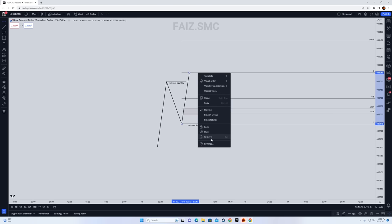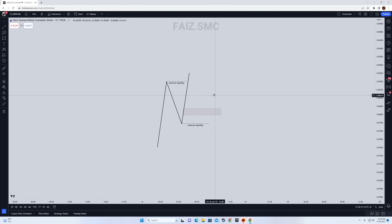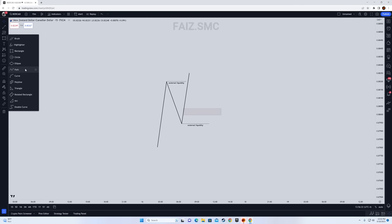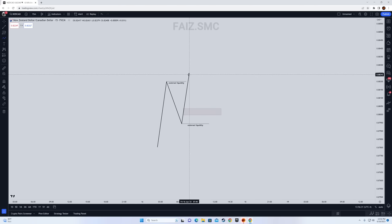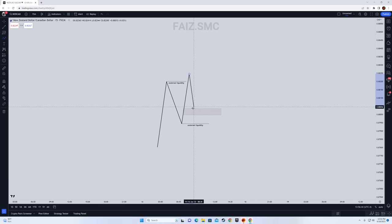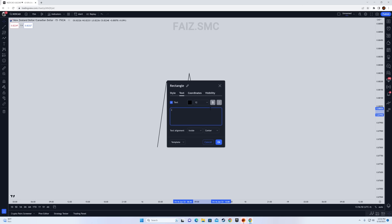Price does only two things: it either takes out external liquidity and goes back to seek the internal liquidity, or it goes to internal liquidity and seeks external liquidity. In this example, you can see price took out the external liquidity, which is this high. After looking at the lower time frames, you determine that price is going to go down. The next target is that price is going to go for the internal liquidity, which is going to be this fair value gap.